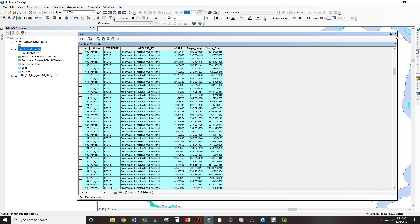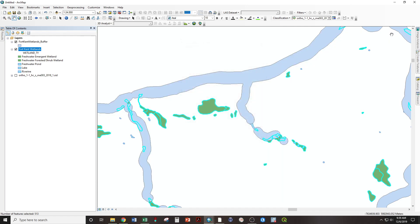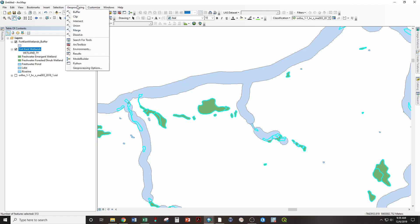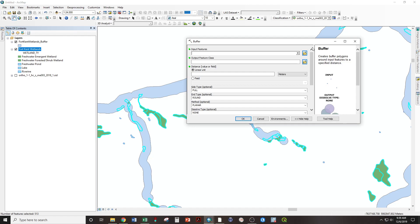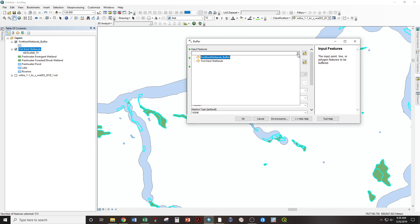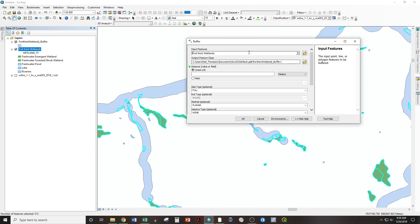I'm going to close my attribute table. And I'm going to apply a different buffer to those. Geoprocessing. Buffer. Input feature. The wetlands. Not the last buffer I made, just the input wetlands.